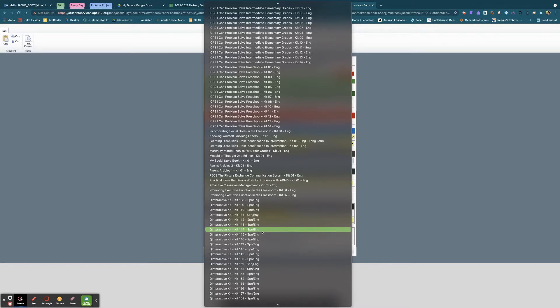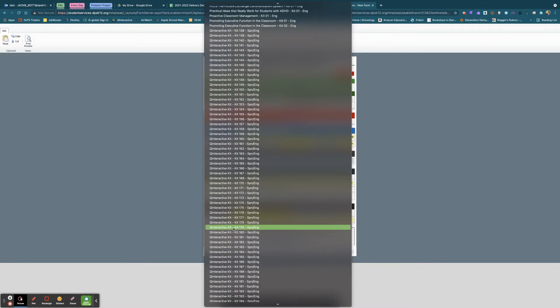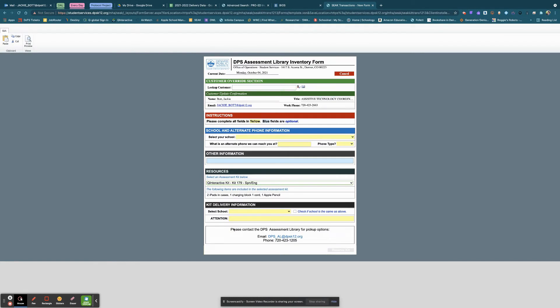You can choose any one of these that you like and as soon as you fill in the rest of the information, the Reserve Kit button will highlight and then you'll be able to go ahead and reserve that kit.